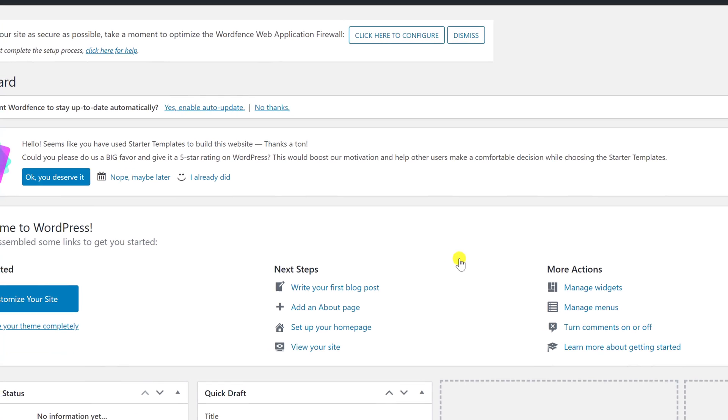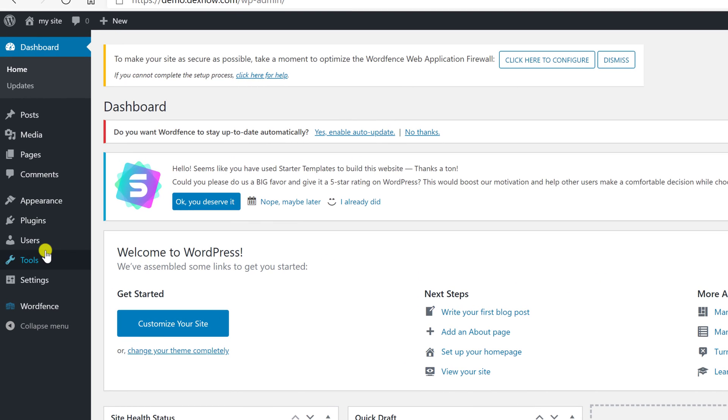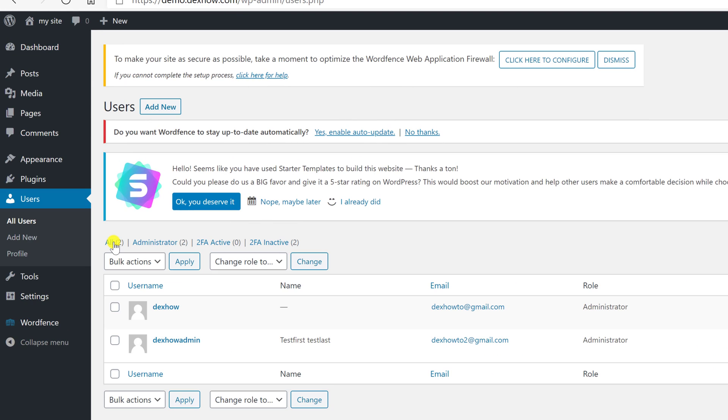Now go with the mouse over Users and click on All Users. You will see the full list of users here. One piece of advice: if your main user for your WordPress is admin, you need to change that.